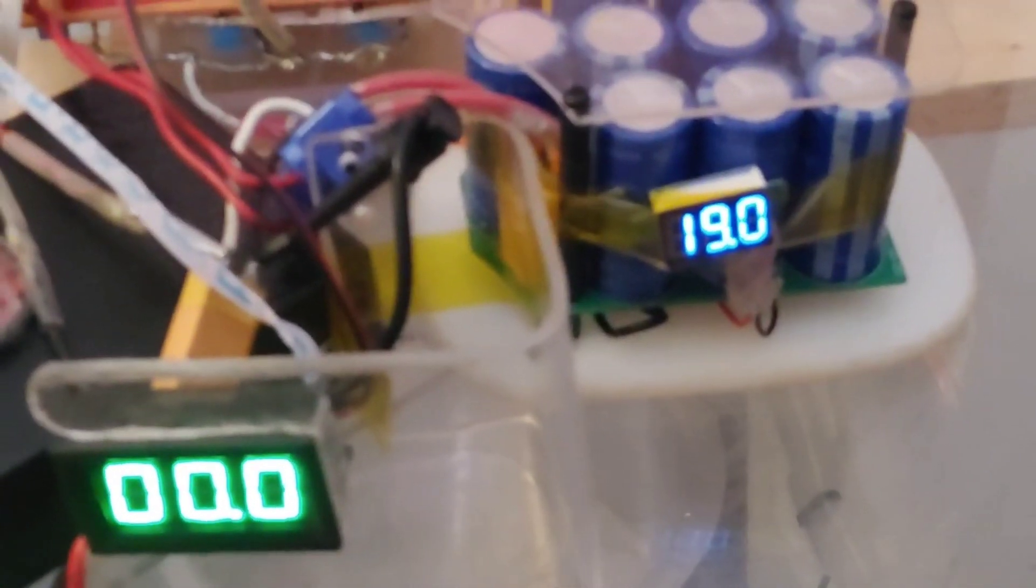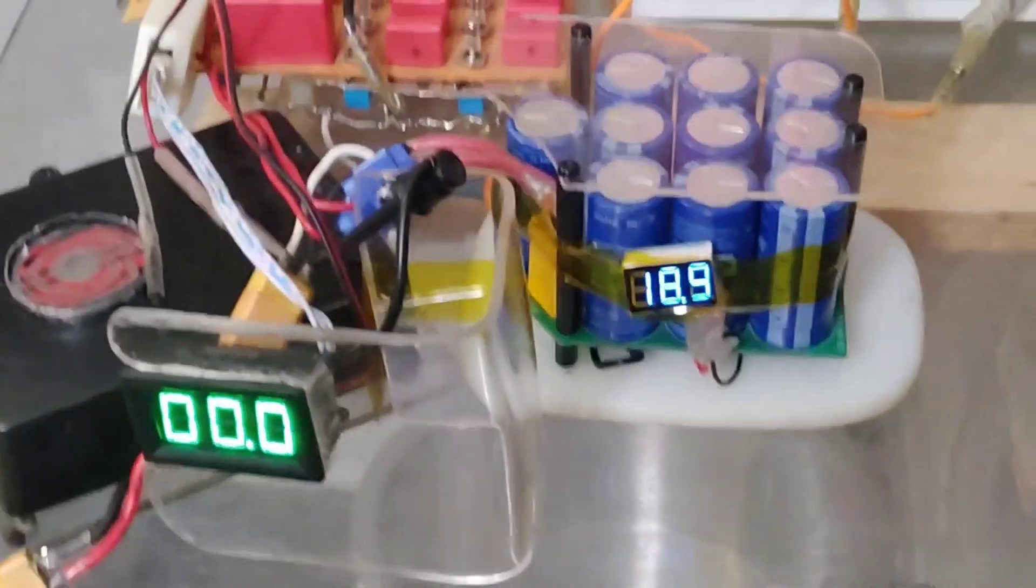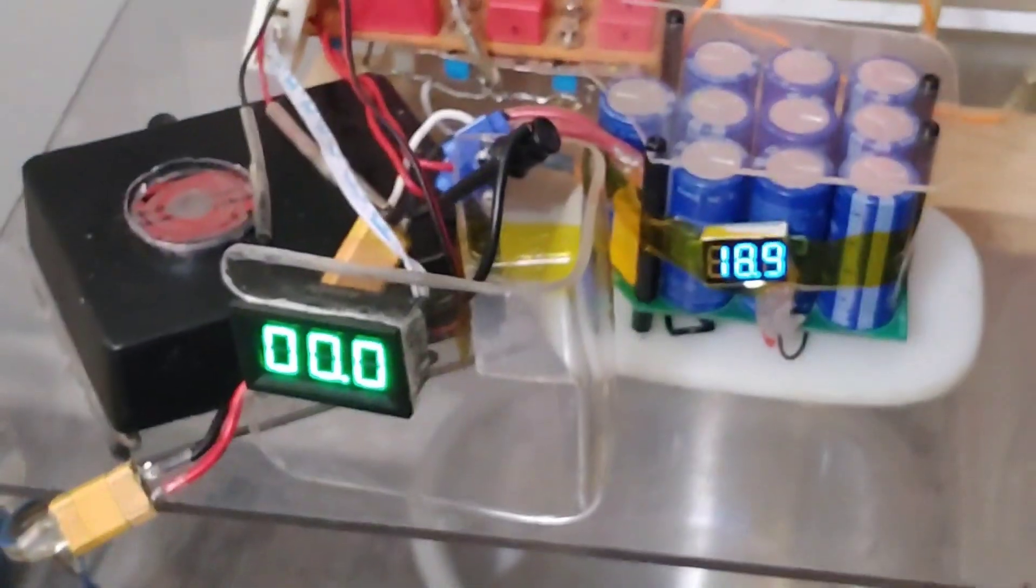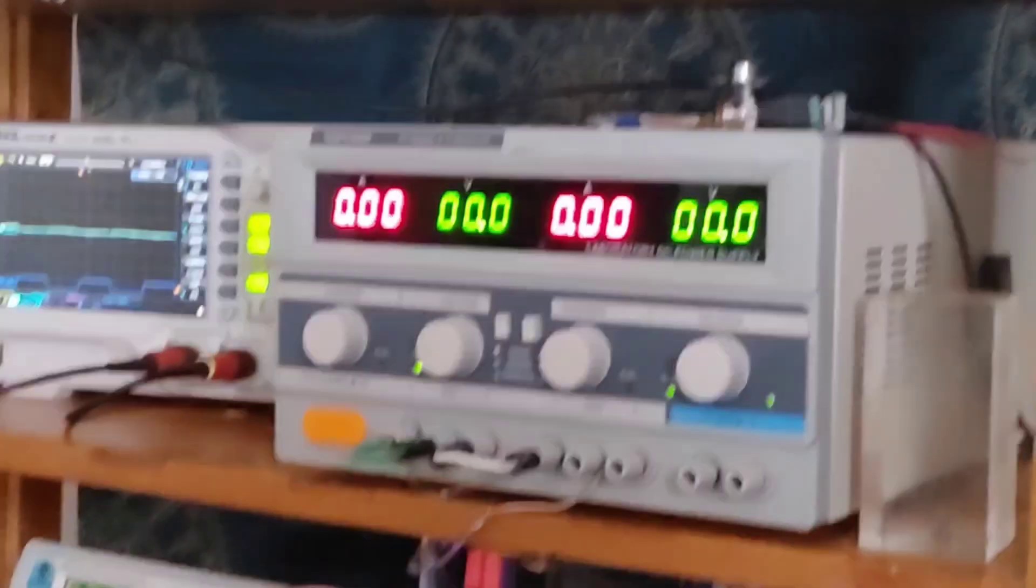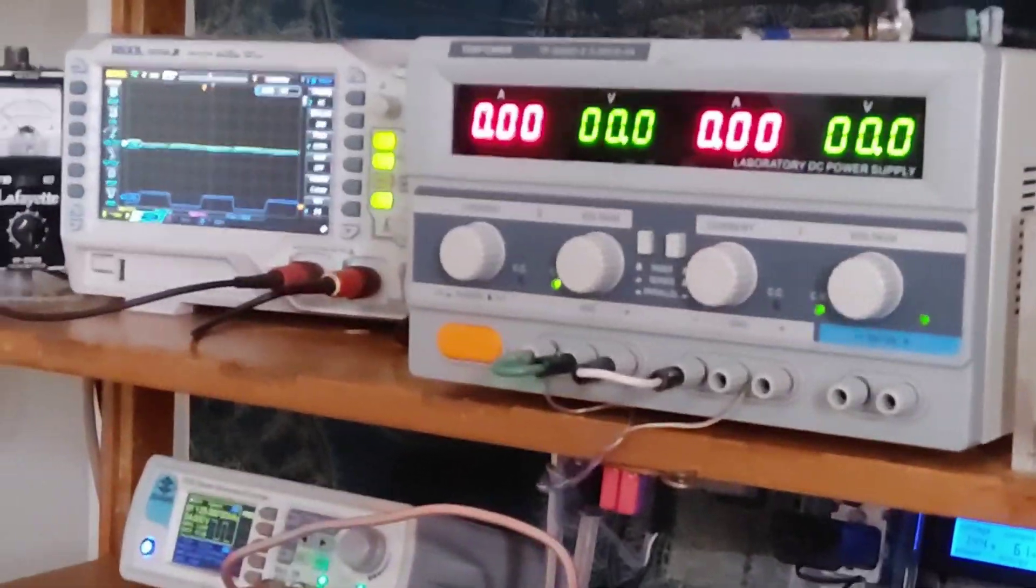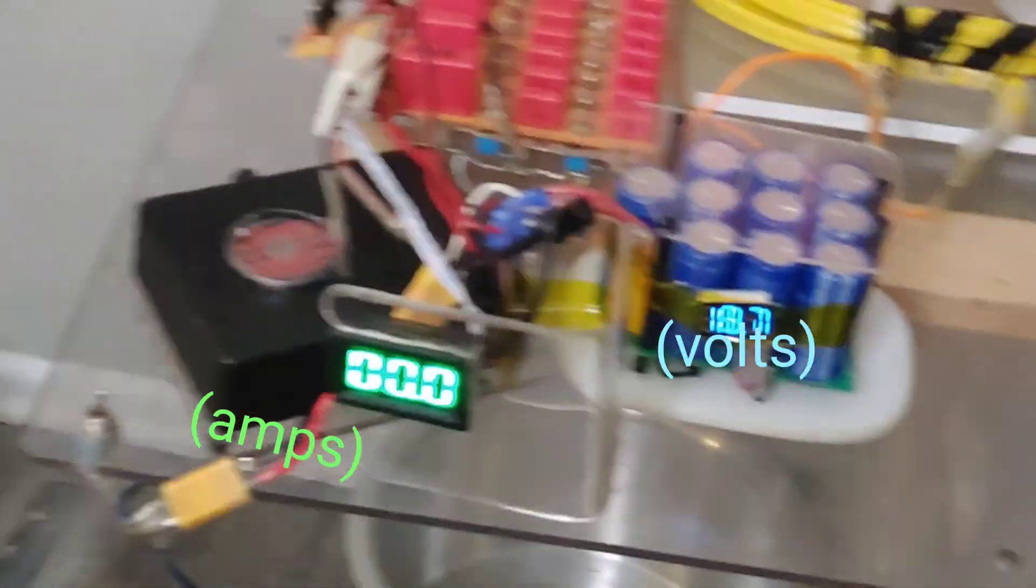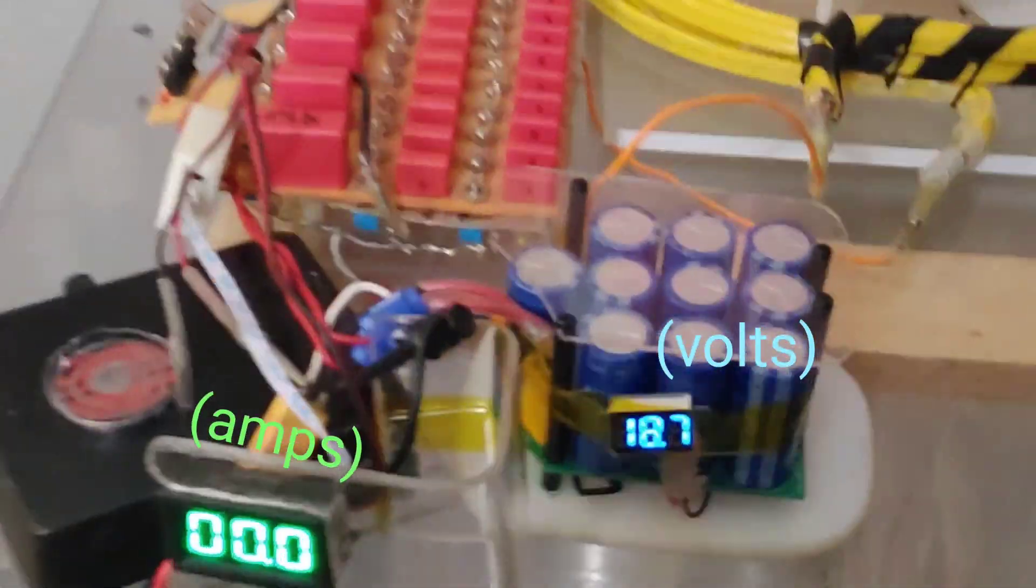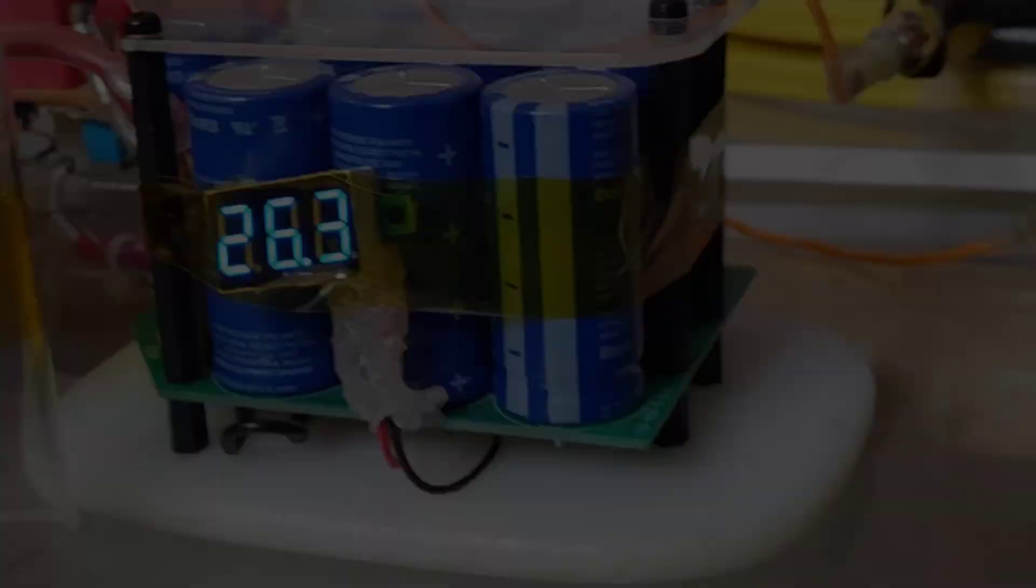Eventually the test will be to keep voltage and current steady, note the input power from my power supply and the output power, and calculate the efficiency. We're not quite there yet, but almost there.